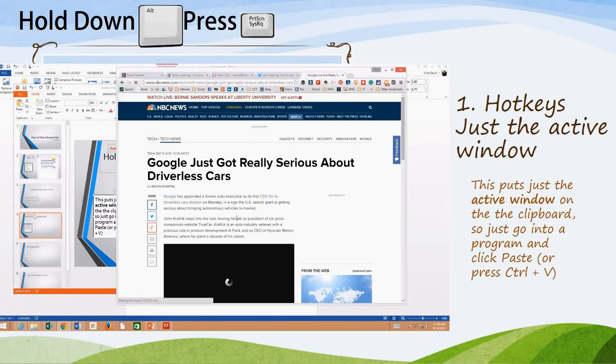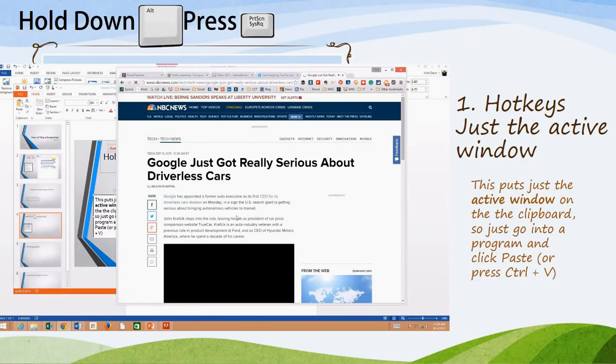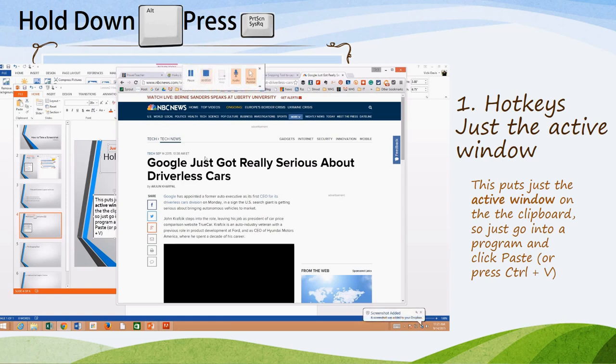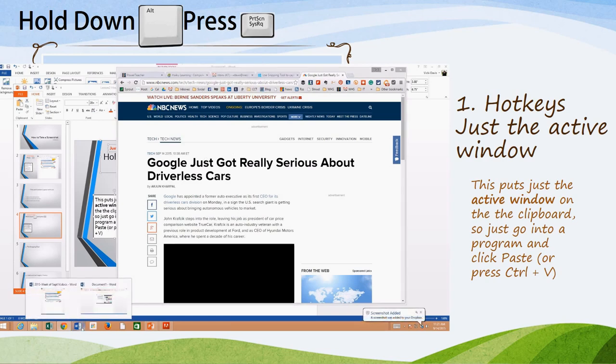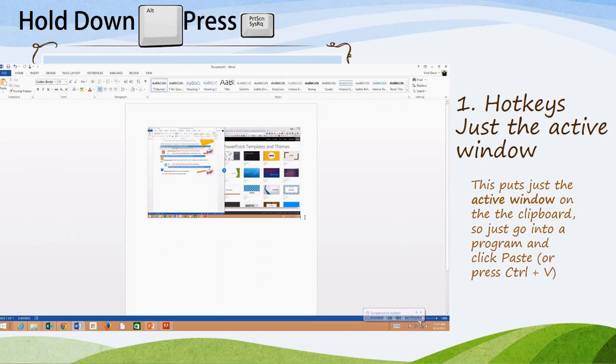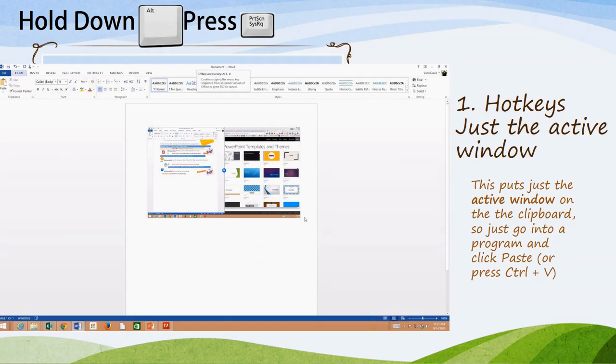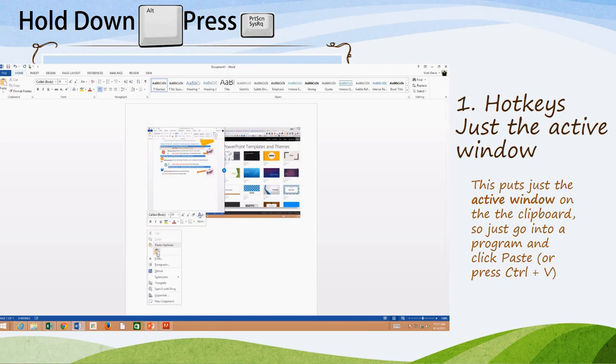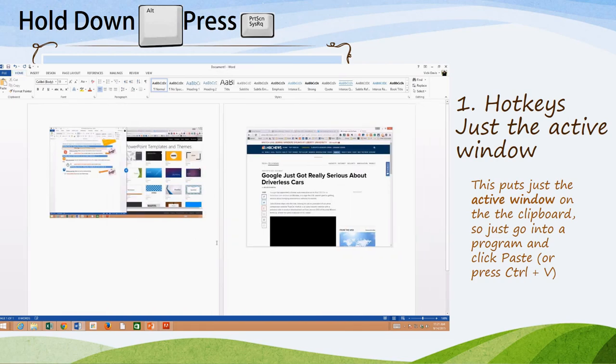Let's say I just want to get this window. I'm going to press Alt Print Screen and it will just select the active window or the one in the front. I'm going to go in here and paste this in, and you can see that I just have that in there.